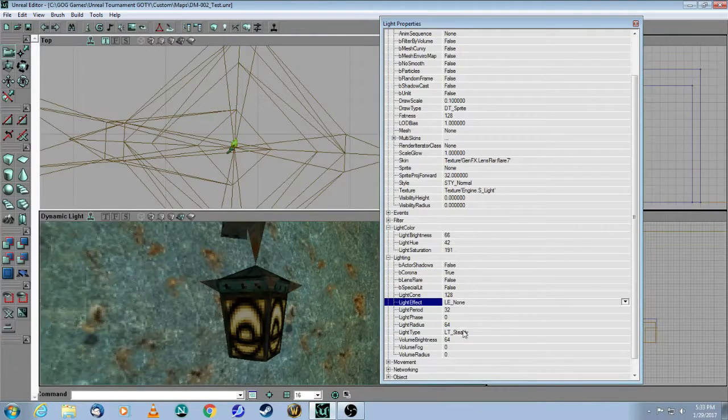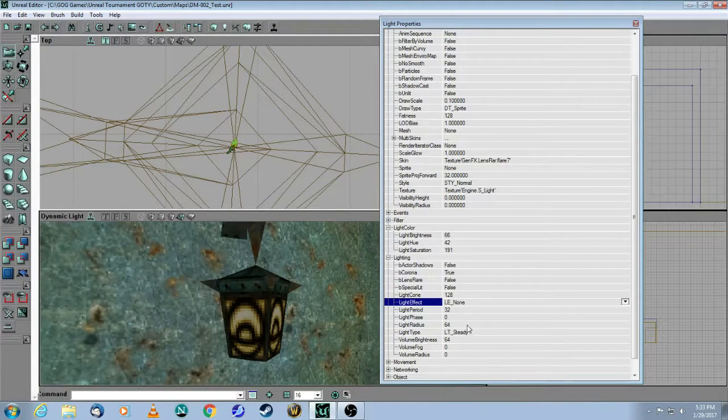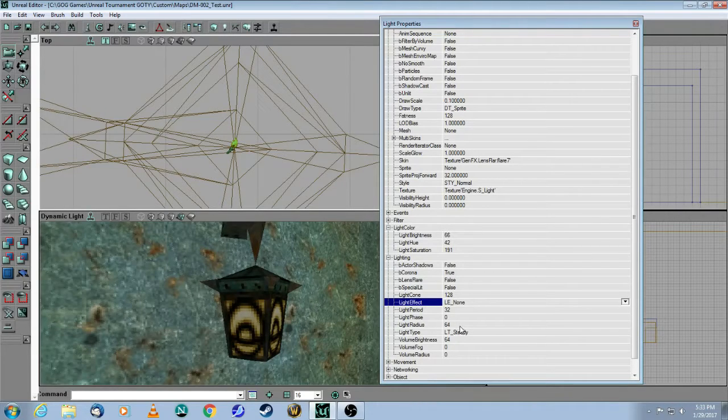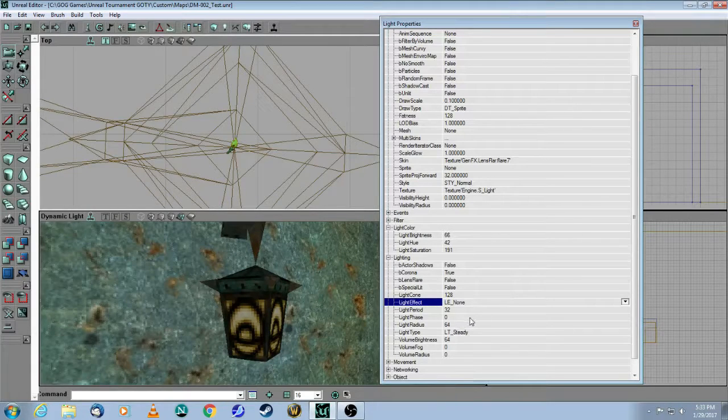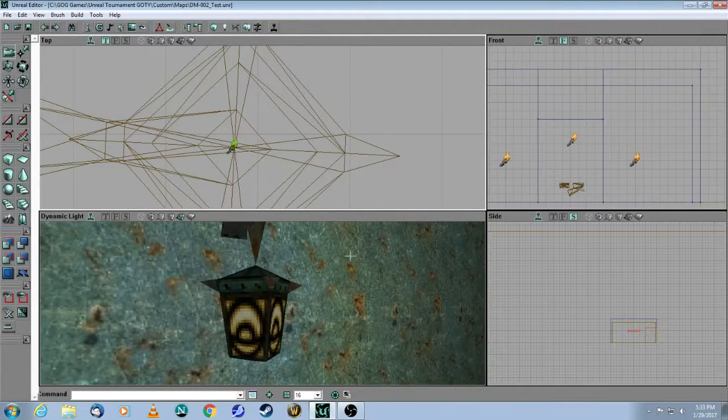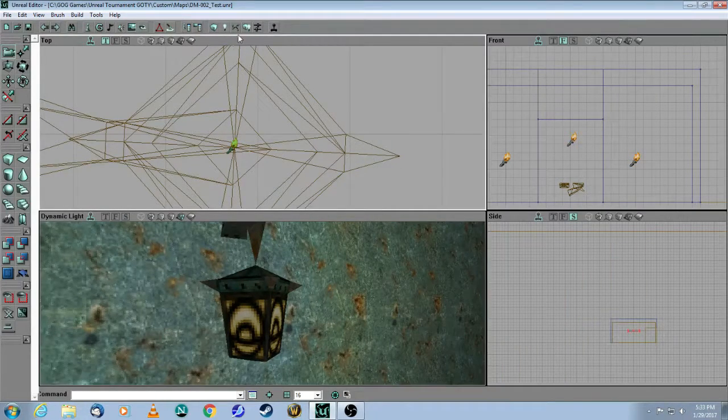Now, by default, it's 64, but you could probably reduce that based on the size of your room. So let me show you how the corona looks.